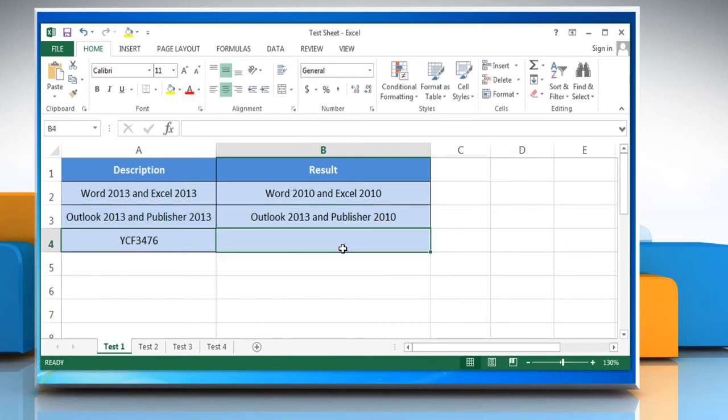If you know the position of the text to be replaced, use the replace function. The steps for this are: